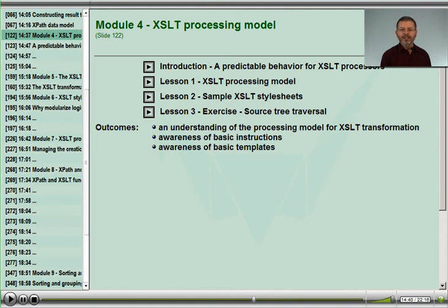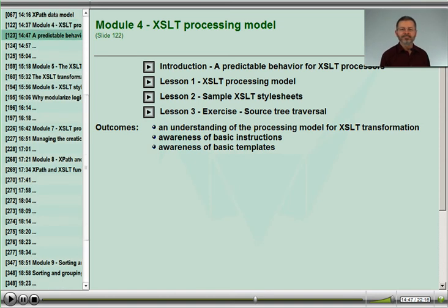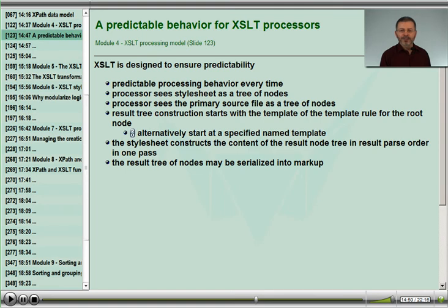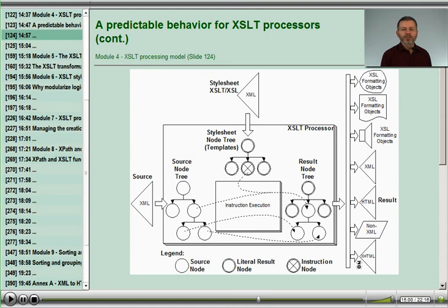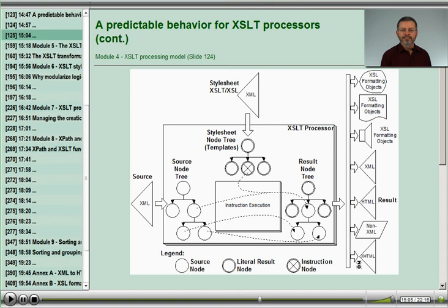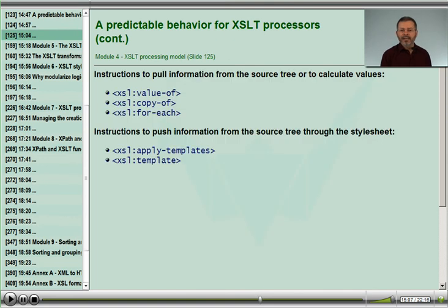In Module 4, we begin looking at the transformation instructions that are used to control how we create our results. We'll talk about the processing model, and how and where we can predict the behavior of the processor acting on our stylesheets. We'll look at how the processing model works with the nodes presented in the data model, and we'll look in detail at the primary instructions used to pull and push information from our XML documents through our stylesheet constructs.